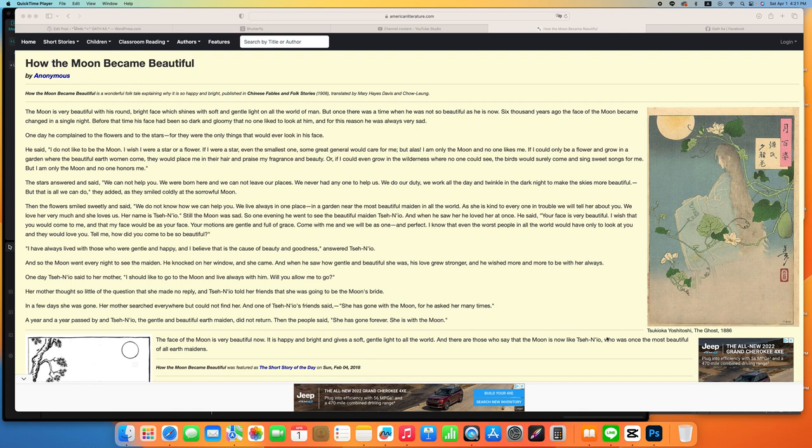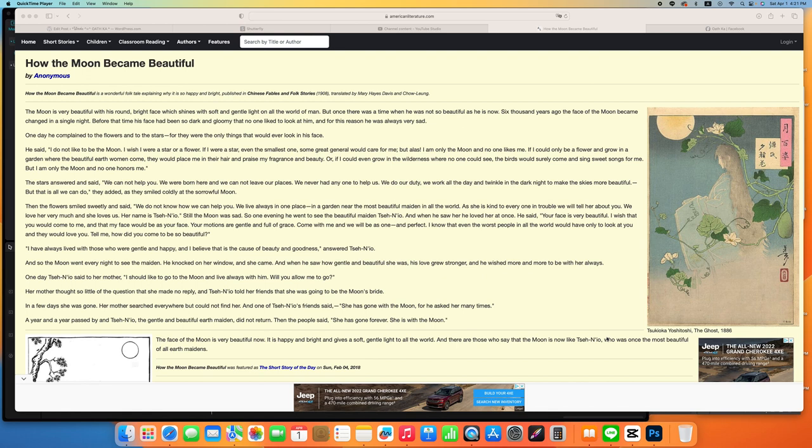One day, the maiden said to her mother, I should like to go to the moon and live always with him. Will you allow me to go? Her mother thought so little of the question that she made no reply, and the maiden told her friends that she was going to be the moon's bride.